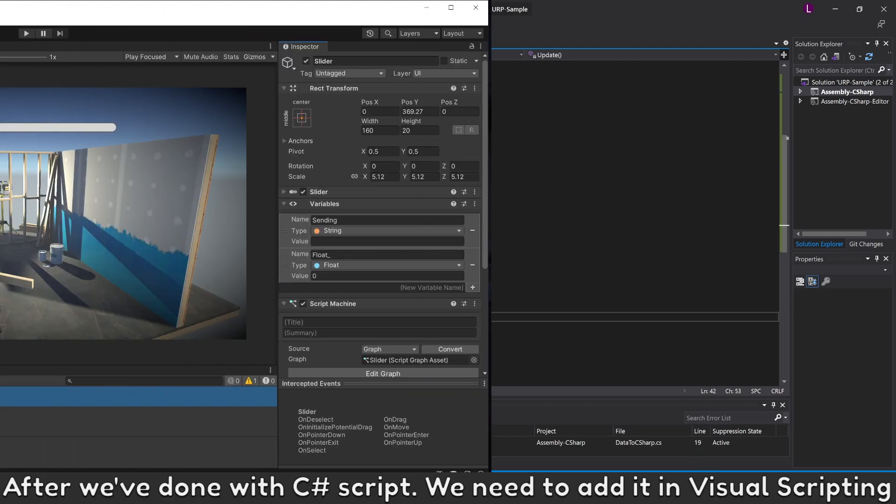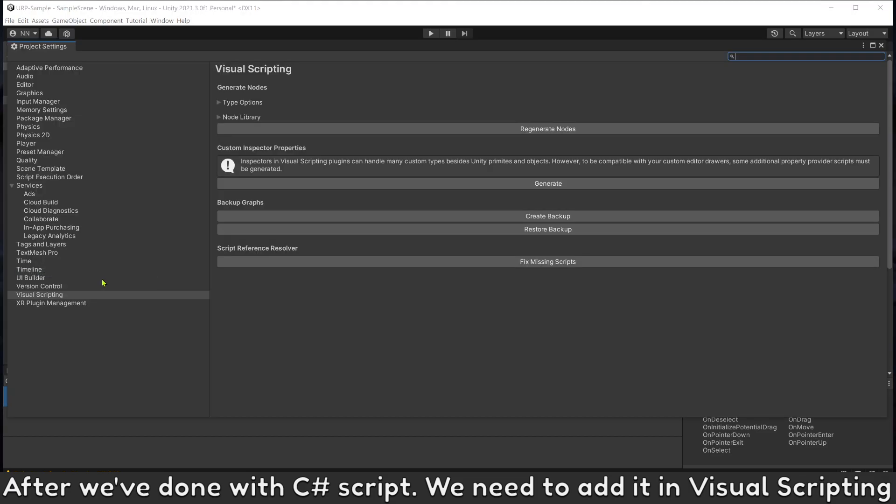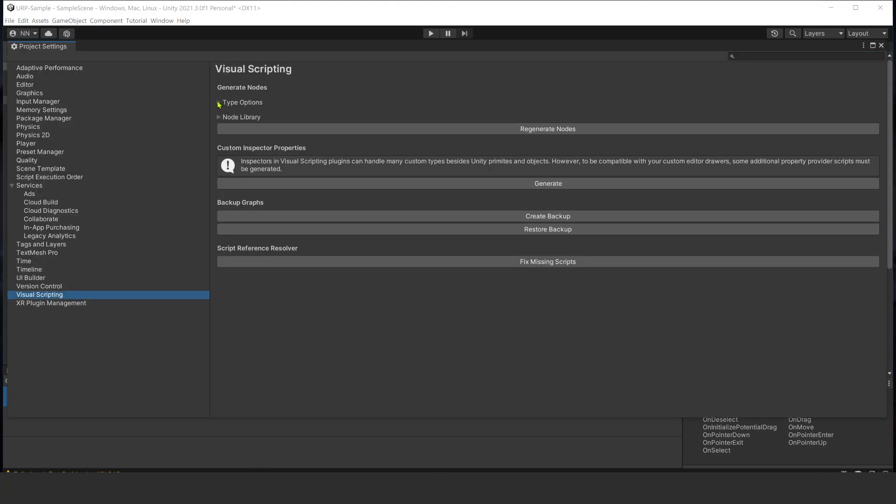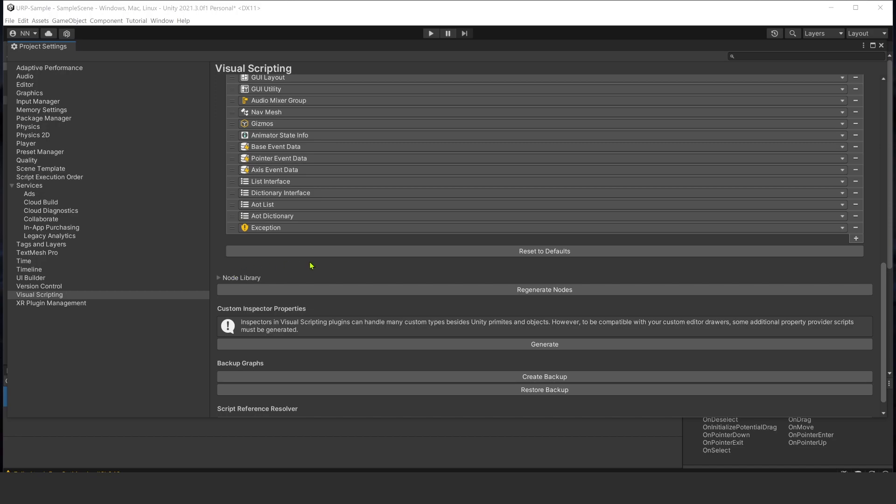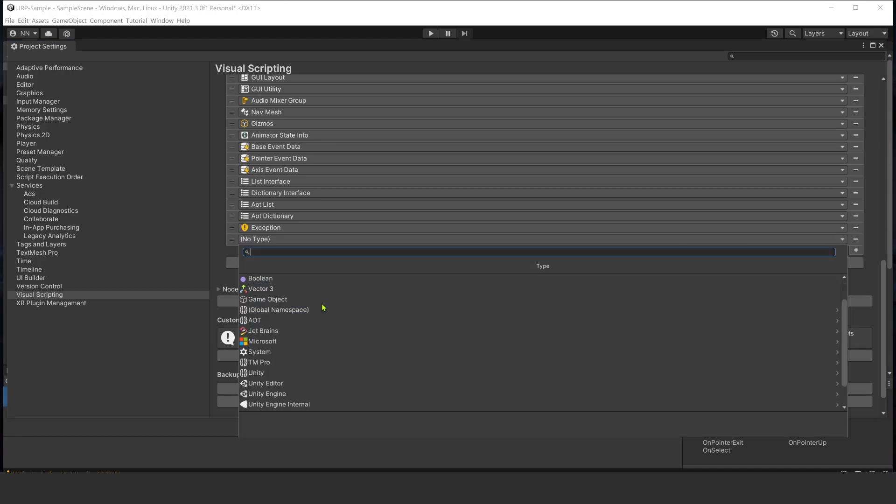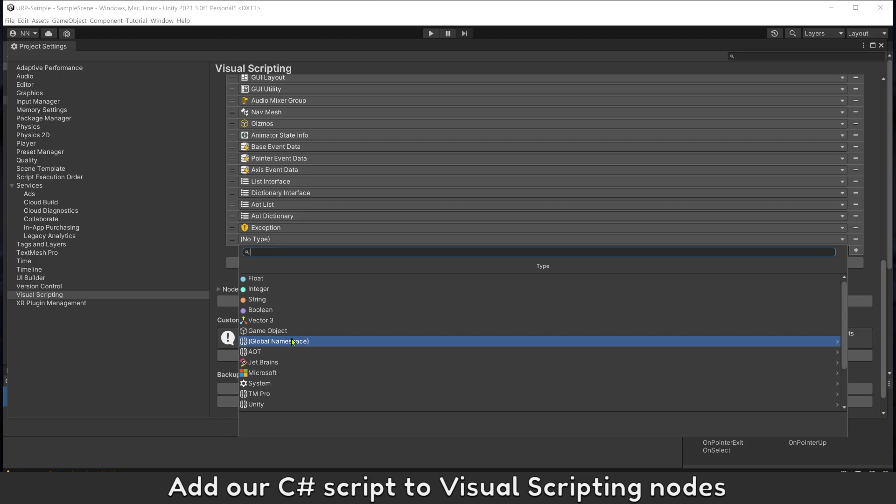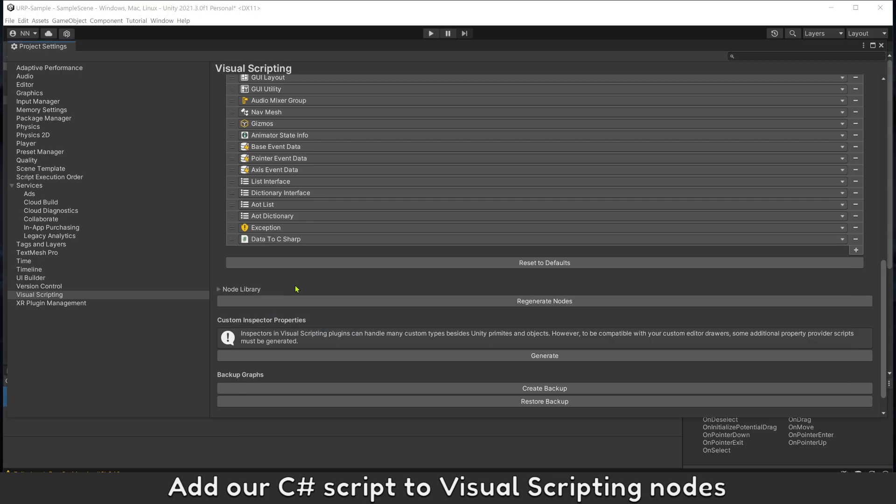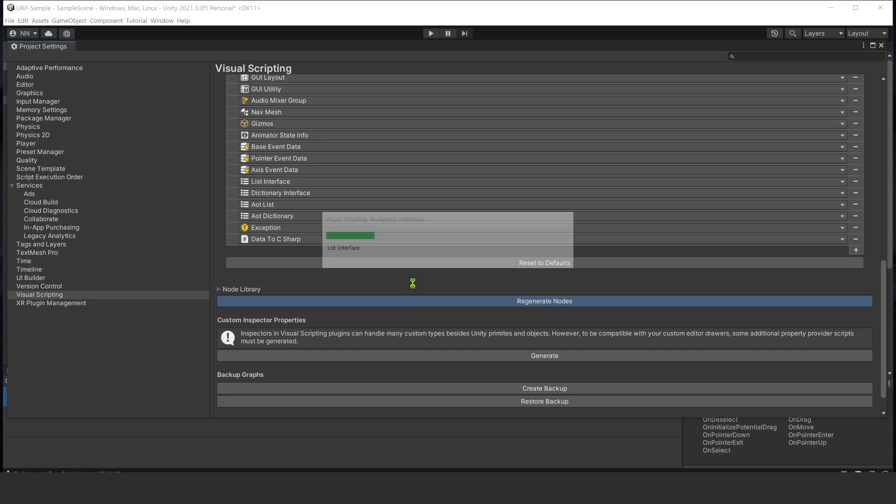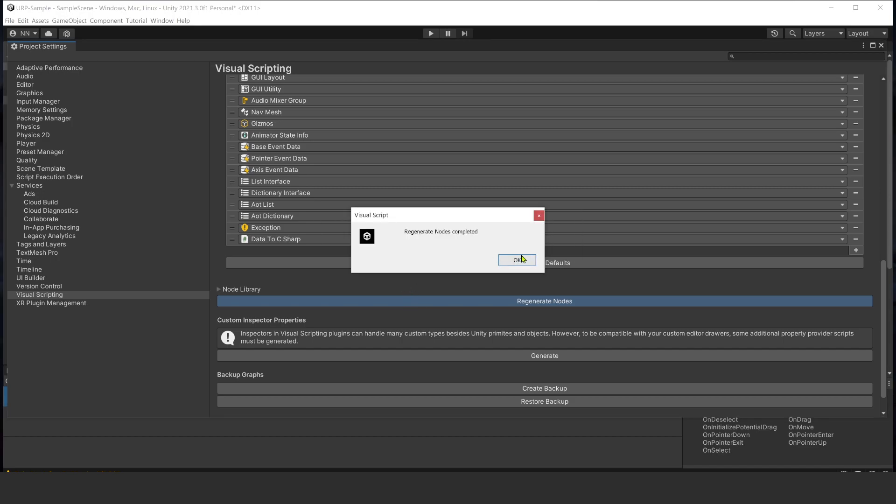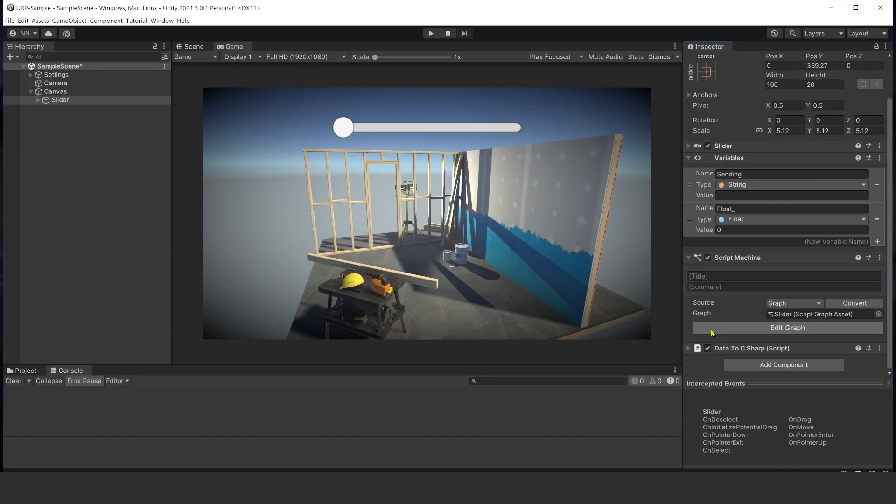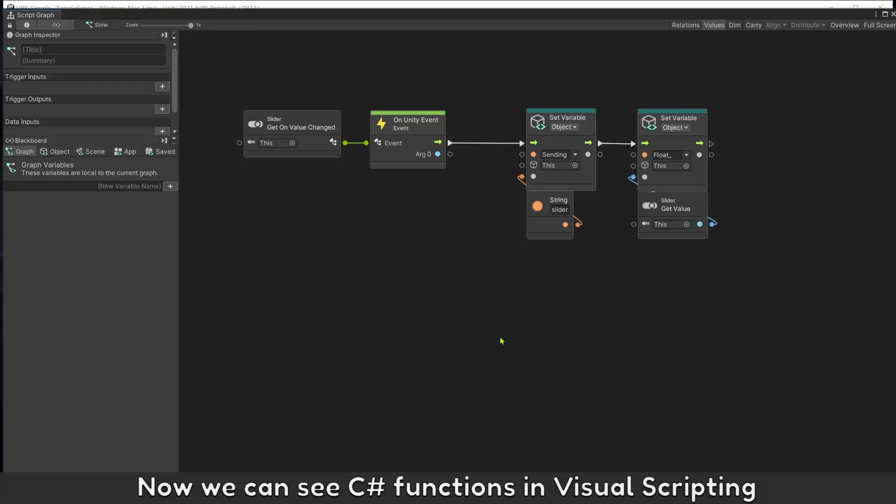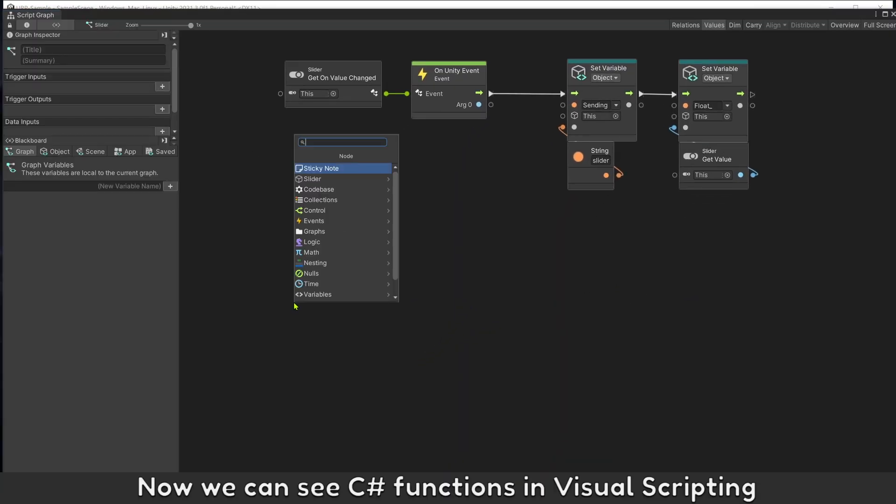After we're done with C# script, we need to add it in Visual Scripting. Now we can see C# functions in Visual Scripting.